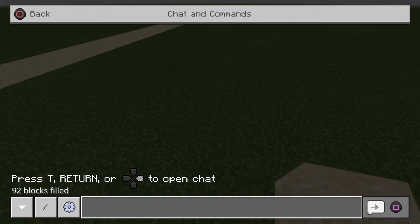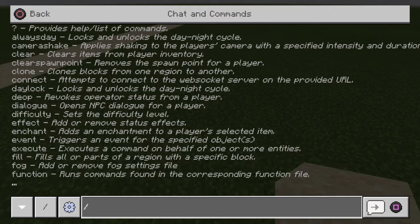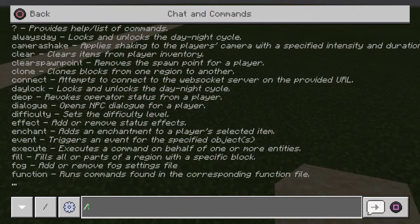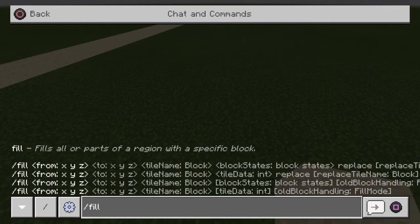Number one, you need to do a slash. The slash is very important — if you don't do a slash, none of this will show up. You need a slash in order to do a command. After you do the slash, you're gonna type 'fill' — F-I-L-L. Then it'll show you from which block to which block.